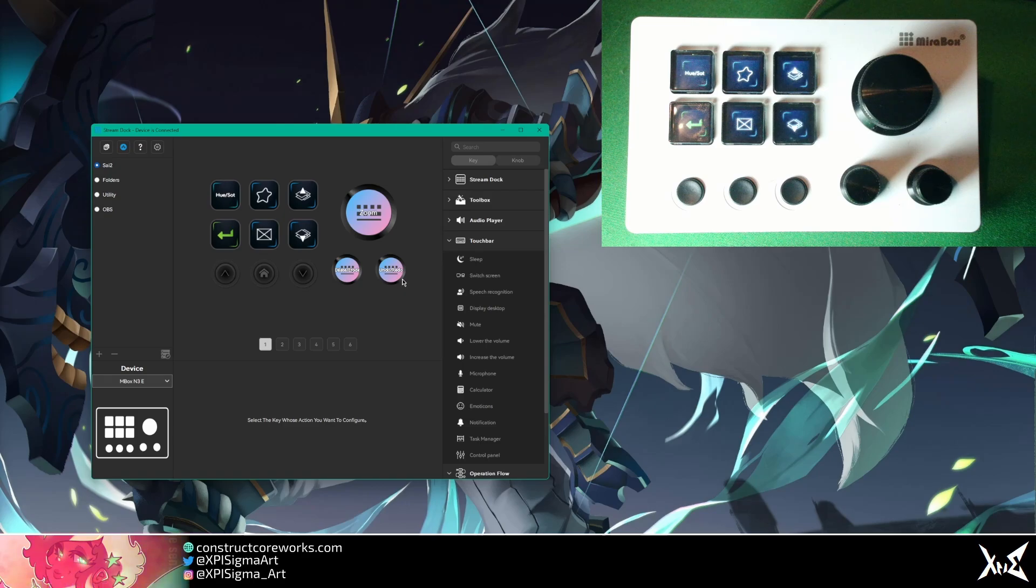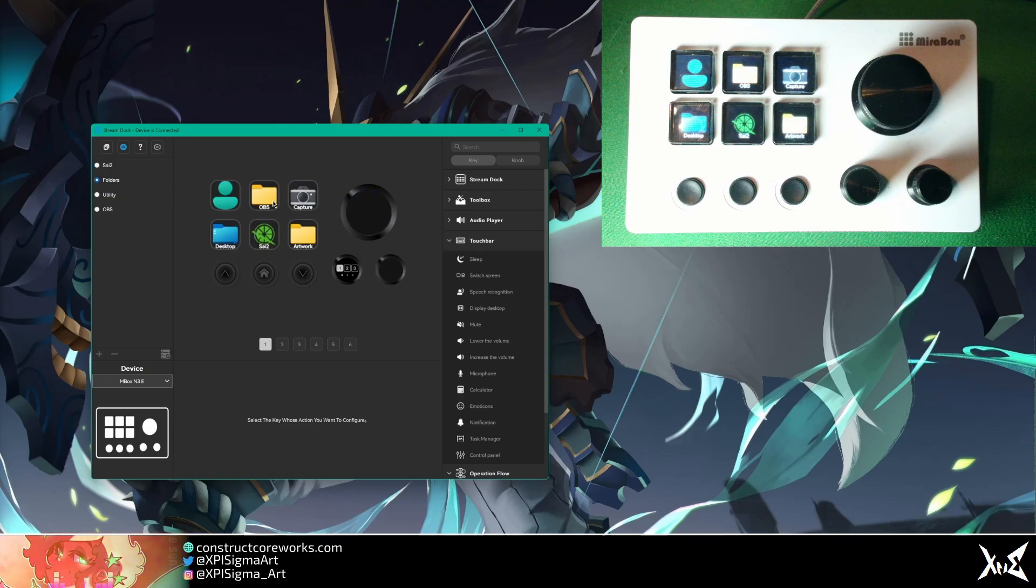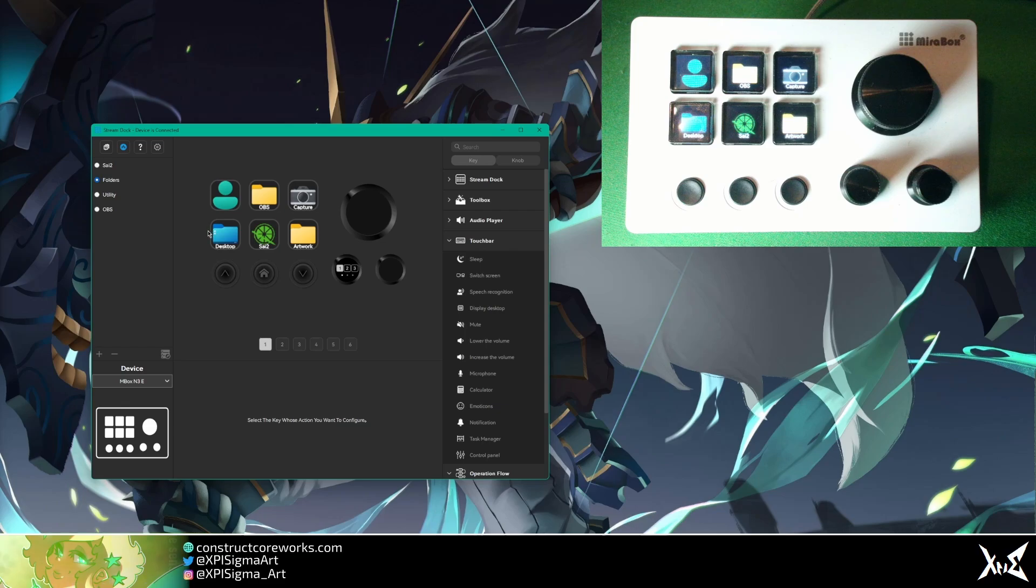Right before that, it's so useful having buttons for folders. It's just, it's cool. I like that.